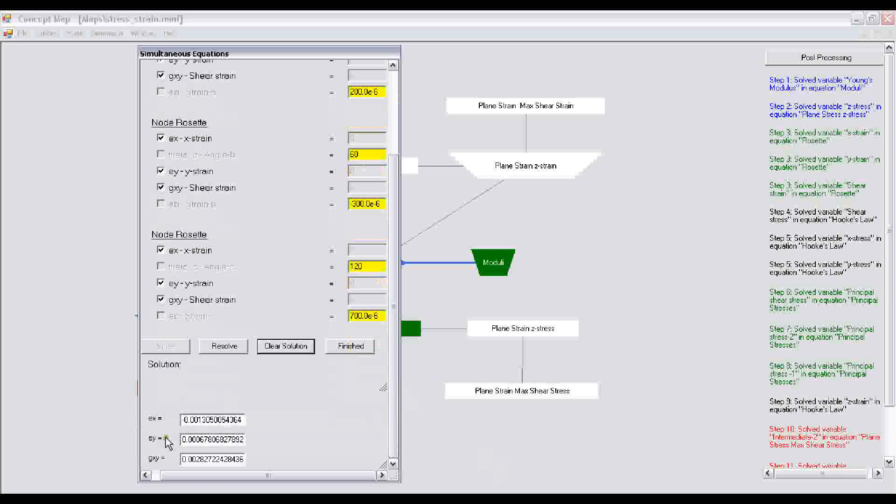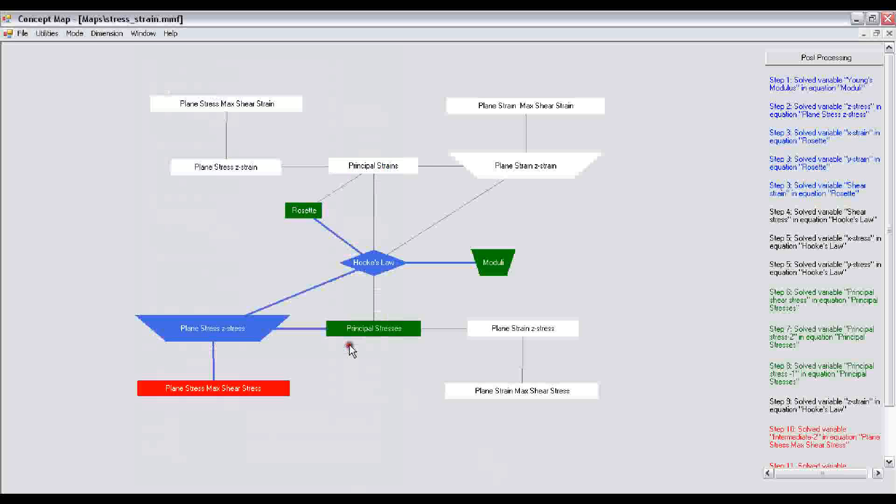It has come up with these values of epsilon x, epsilon y, and gamma xy, which is the shear strain. After the solution is complete, you click on finished and go to step 4.